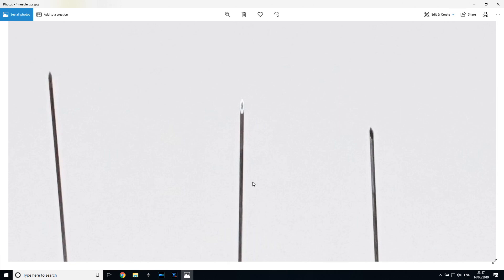So that might also explain why there are differences in insertion between these three different needles, both in terms of the actual tip itself, its tip shape, but also in terms of what might be going on along the shaft of the needle in terms of any potential coatings that might be there.